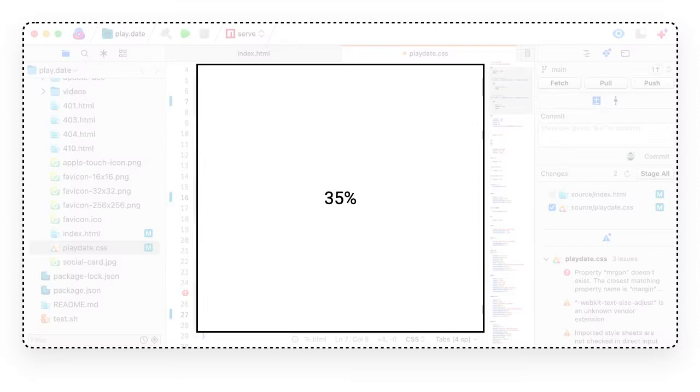This means that two-thirds of the window area is dedicated to peripheral information that you don't look at so often when writing code or prose. This results in the main editing area being reduced to one-third. Even if we tend to have larger and larger monitors, I think this is wrong to lose so much space.